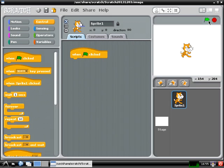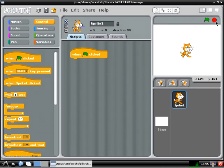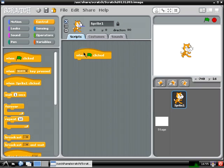You'll notice if you look in the upper right corner of the window, there's a little green flag that you can click to start a program, and a red stop sign that you can click to stop a program.